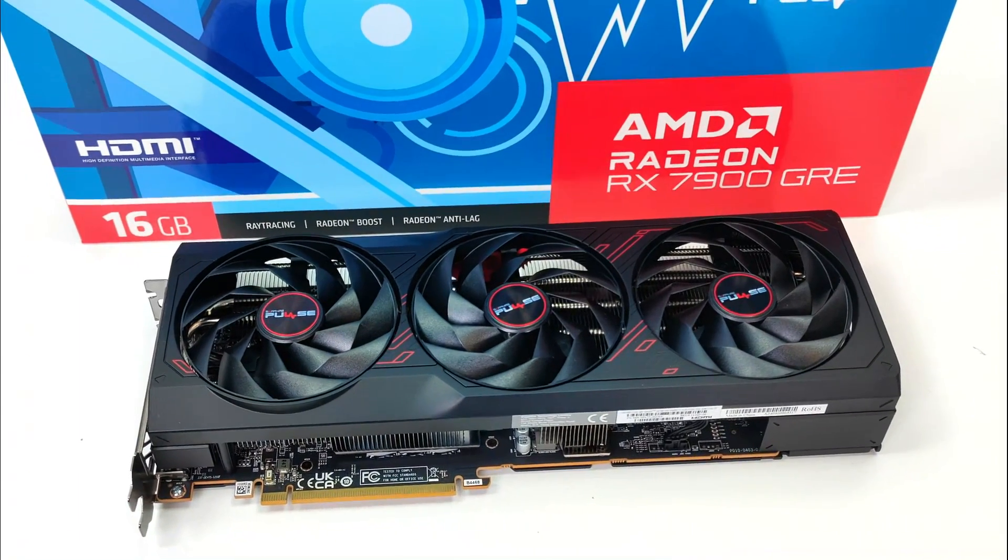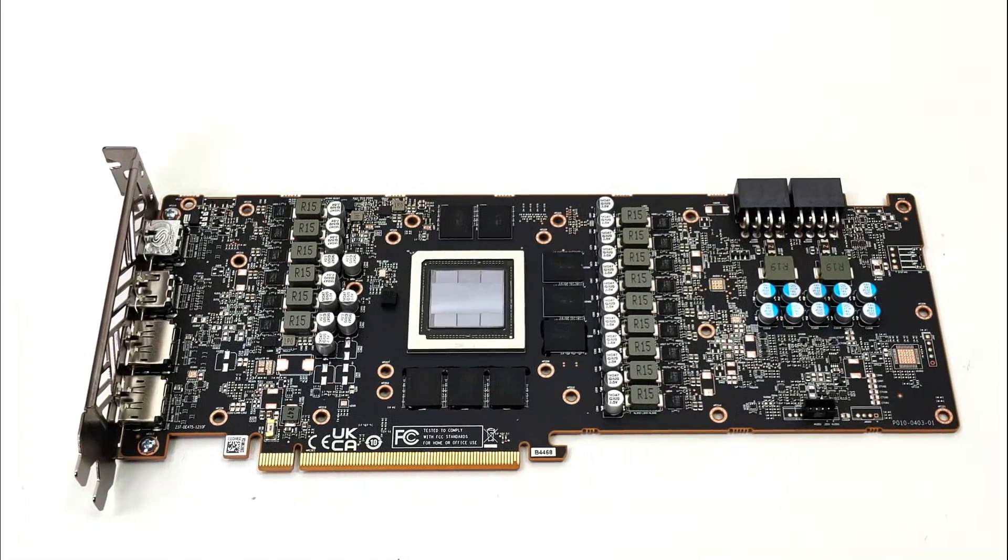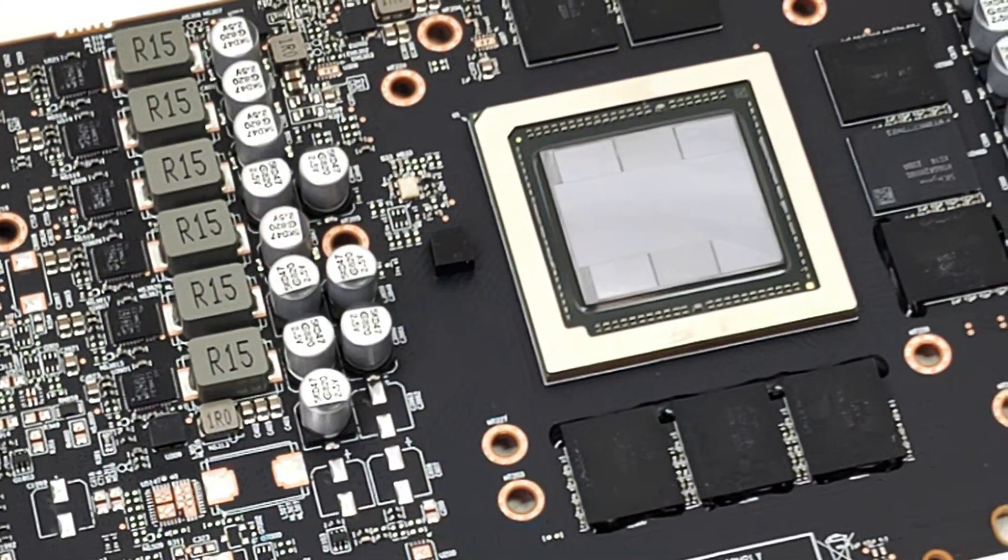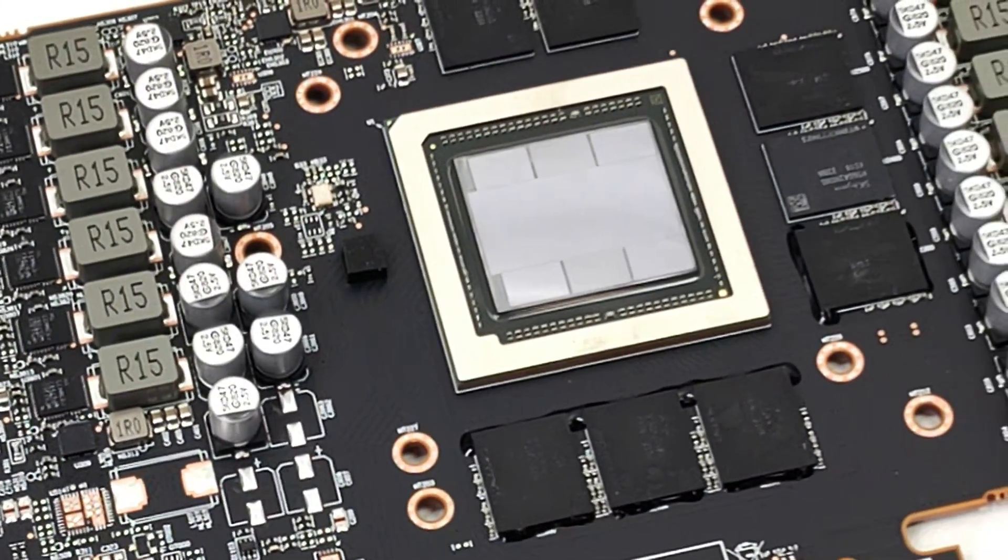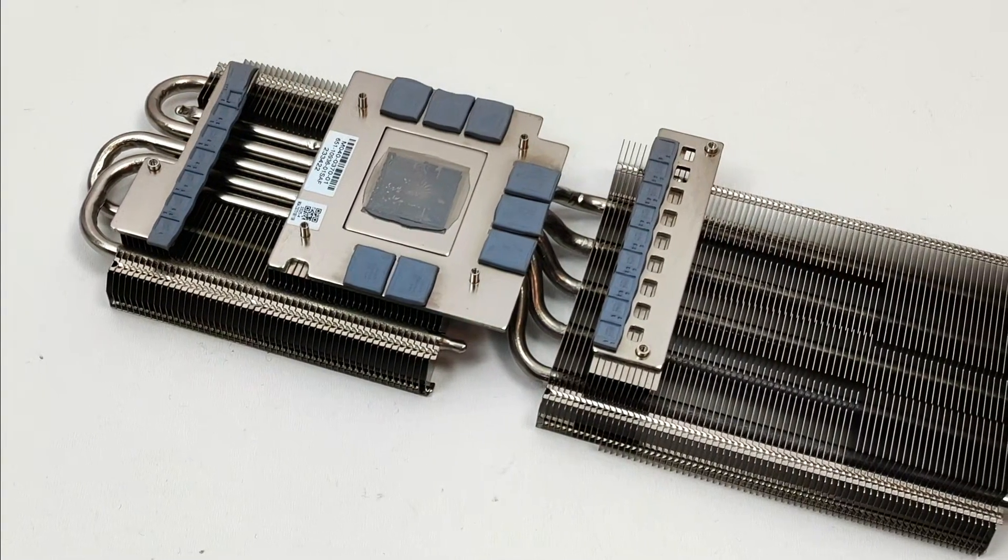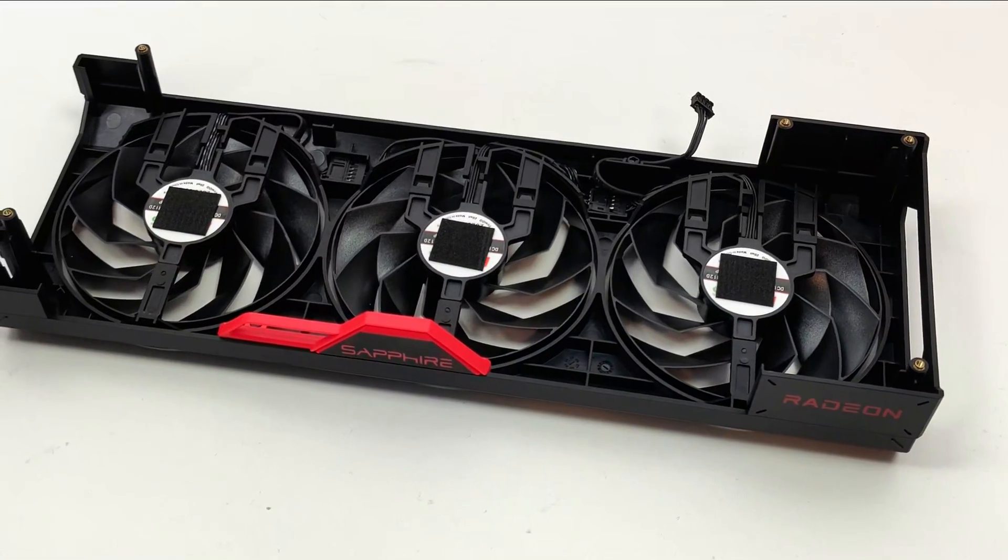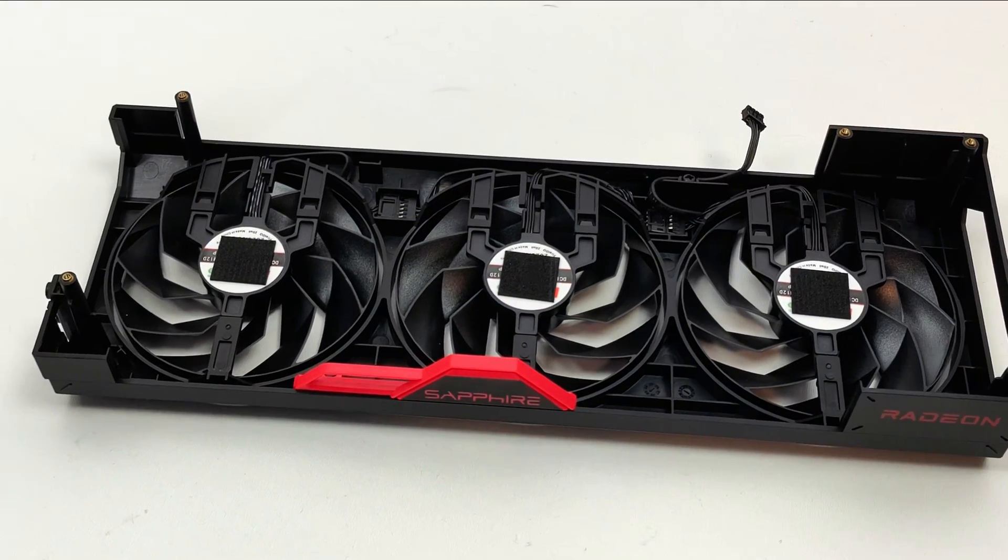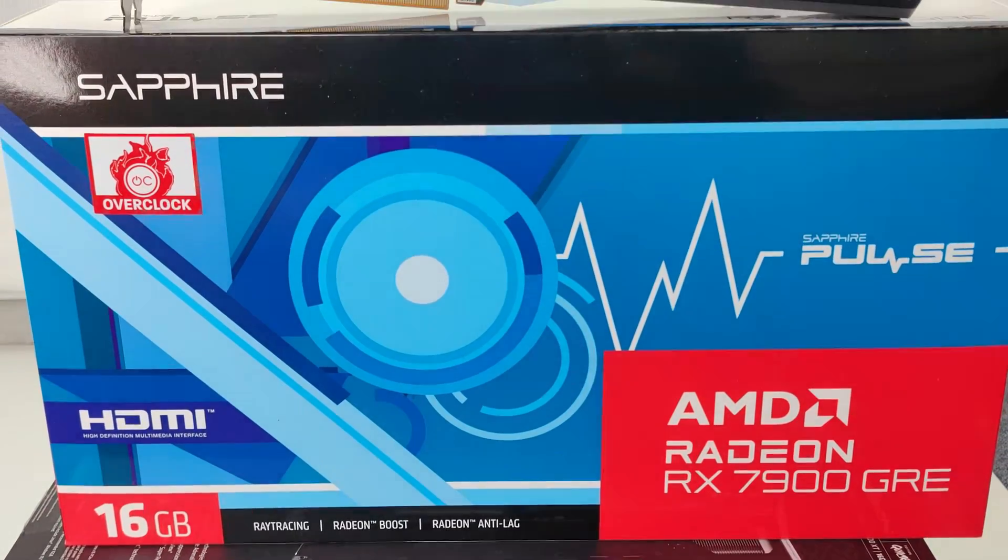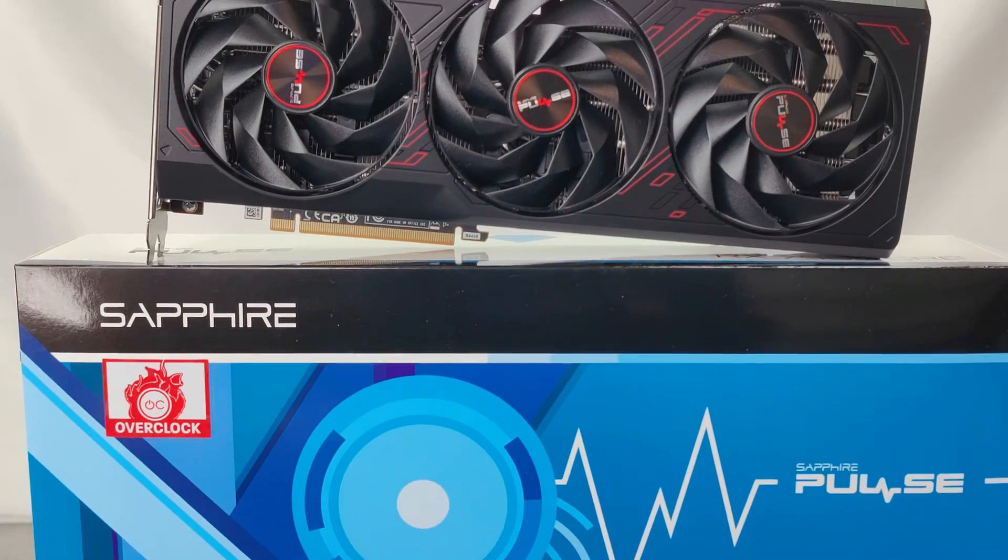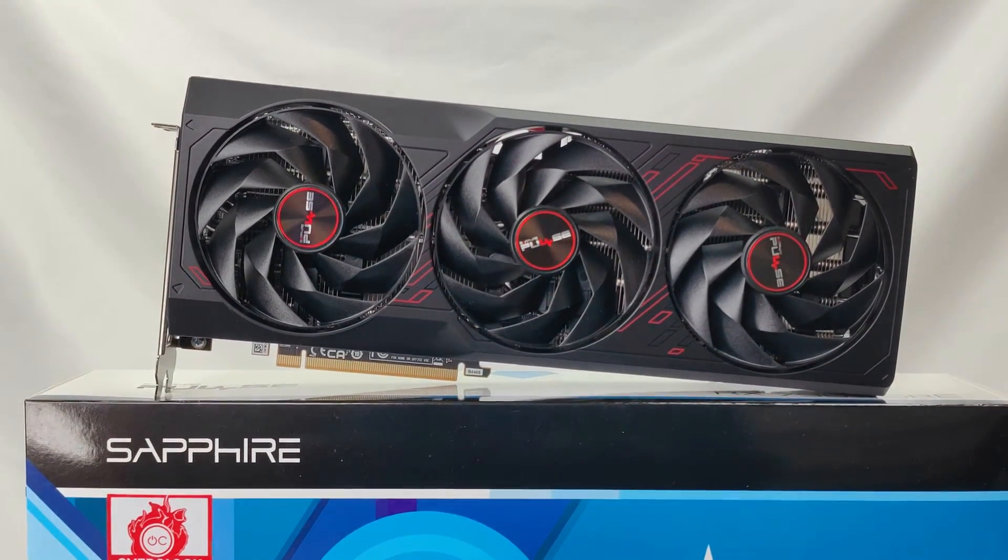The AMD Radeon RX 7900 GRE isn't exactly a new card, having been released in China back in July of 2023. But now that it's more widely available, and while we wait for additional cards for our roundup video, let's take a look at one of the more interesting models, the Sapphire RX 7900 GRE Pulse. And at an MSRP of $550, does AMD's latest card bring enough to compete with the RTX 4070 Super?